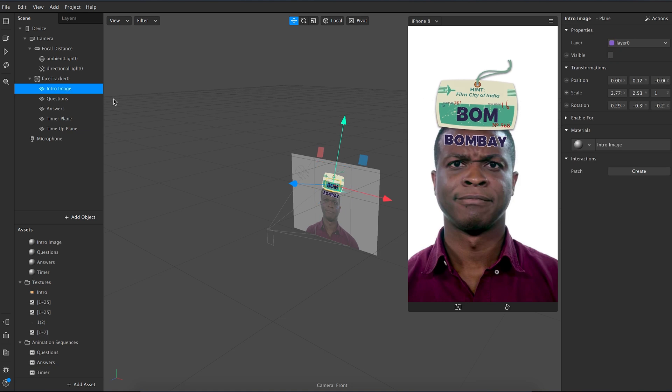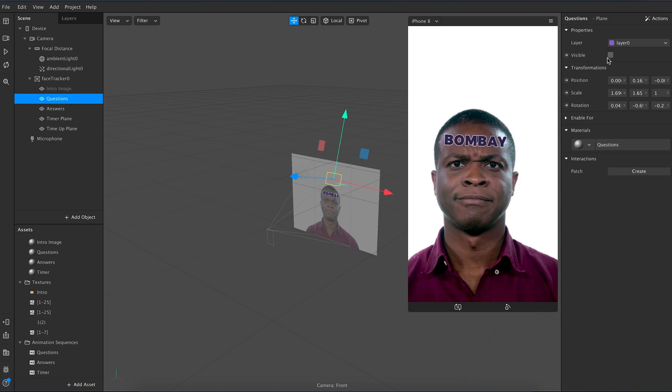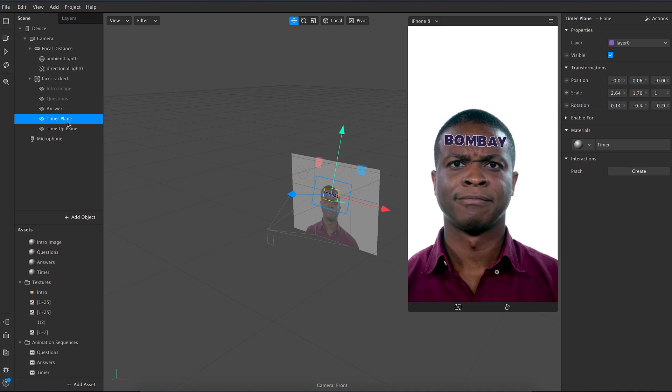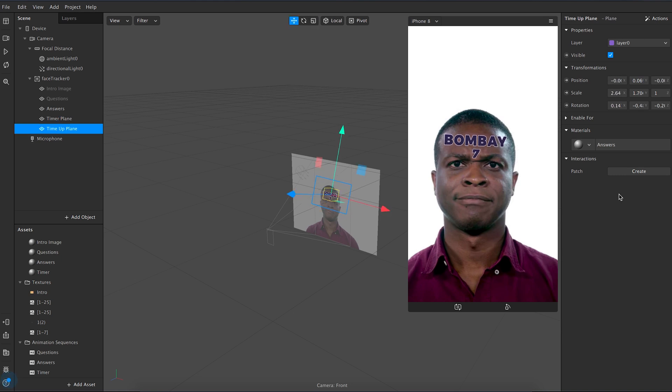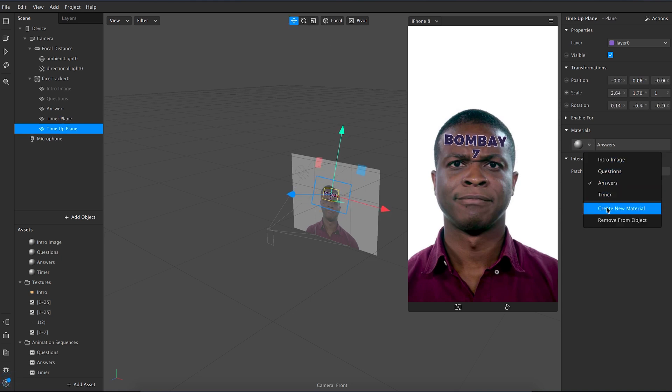Now uncheck the intro and questions layer and adjust the scaling and position of the timer according to your taste. Now create a material for time up and in this texture choose the time up PNG file.